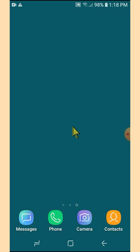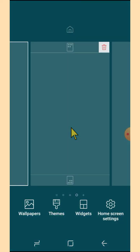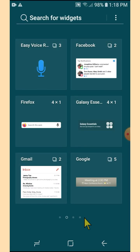From your home screen, you need to tap and hold on the empty space, then tap on Widgets. The boxes you are seeing are all widgets. What we need is Google, so you need to tap on Google.